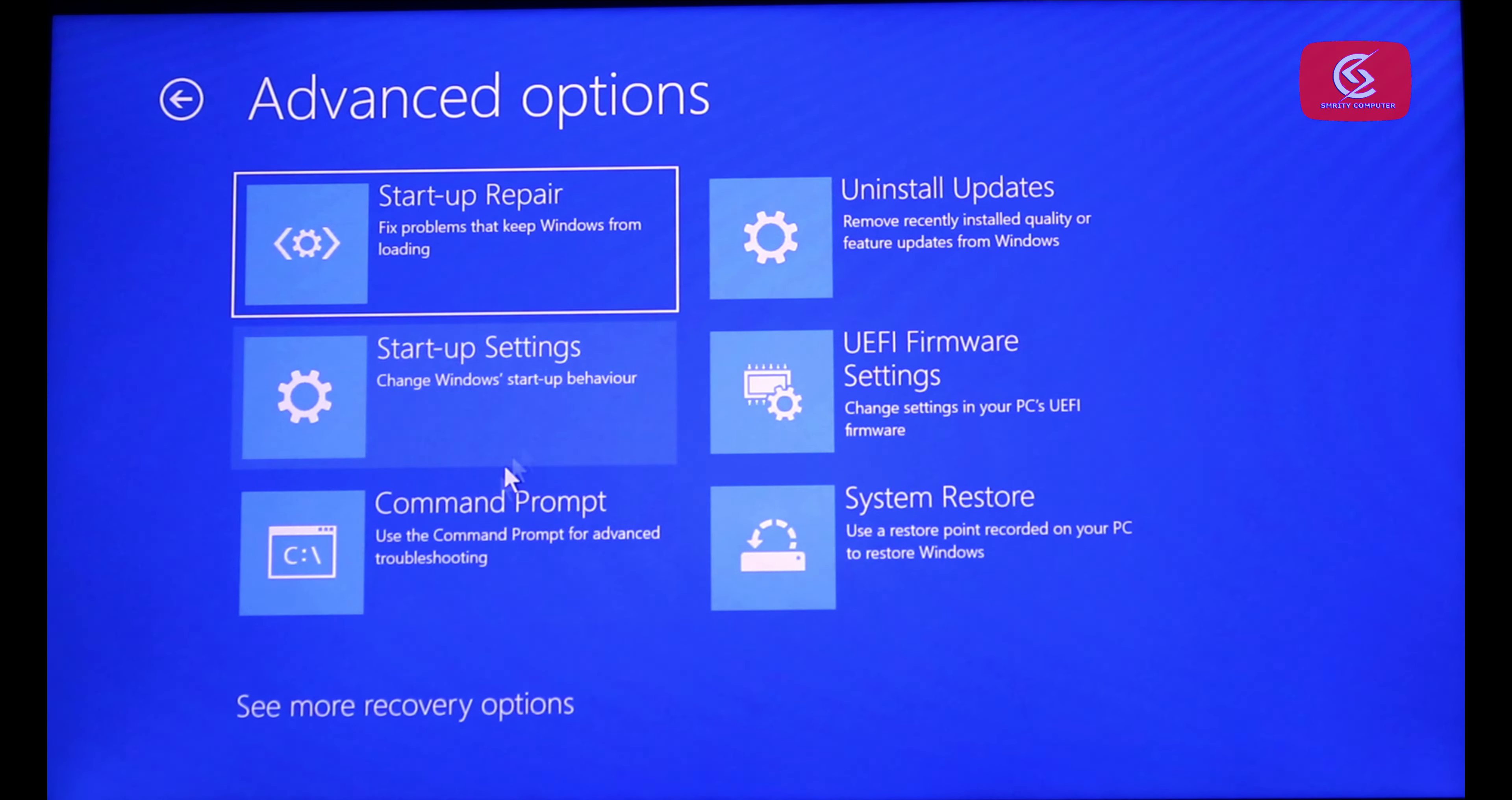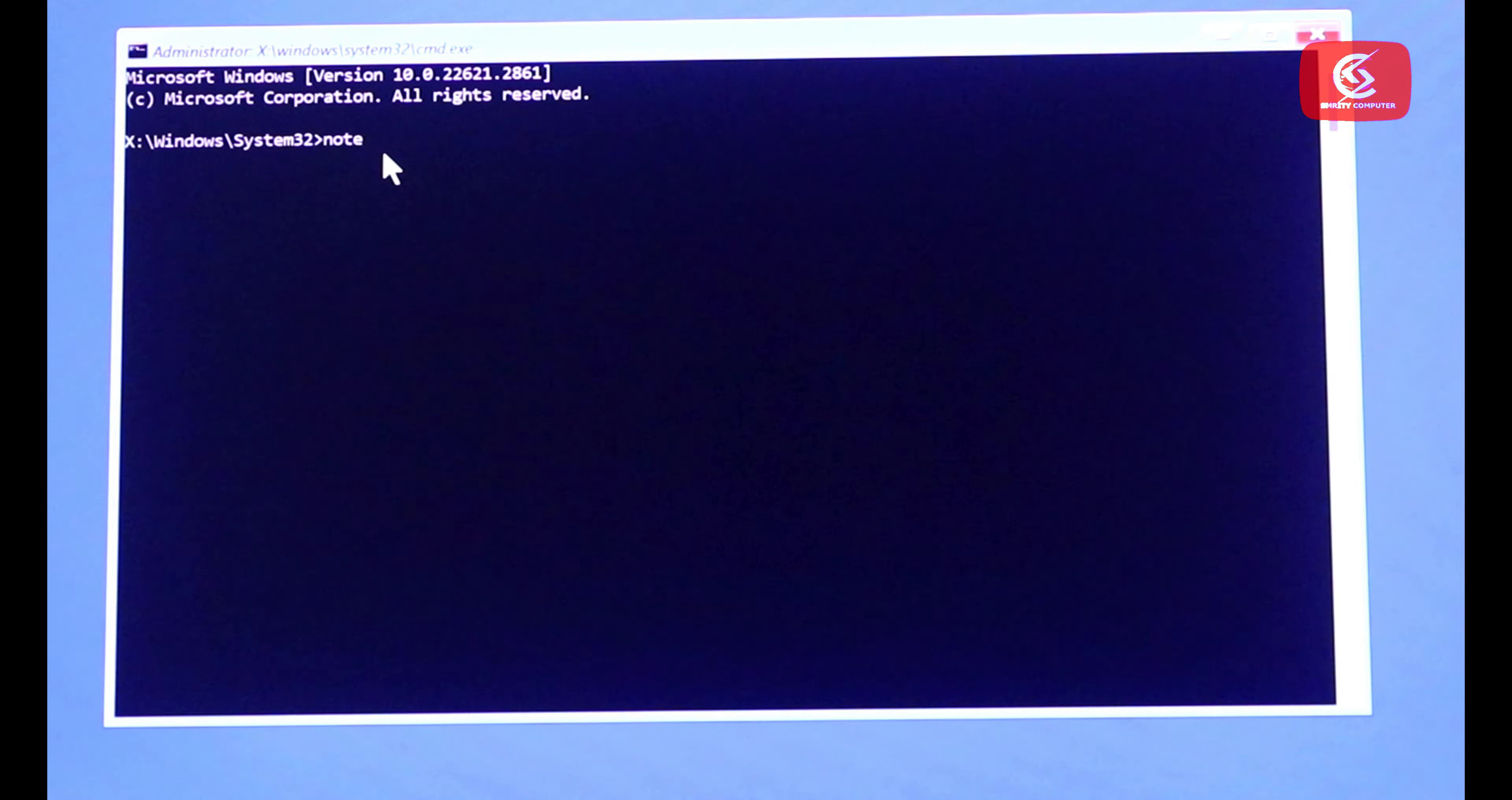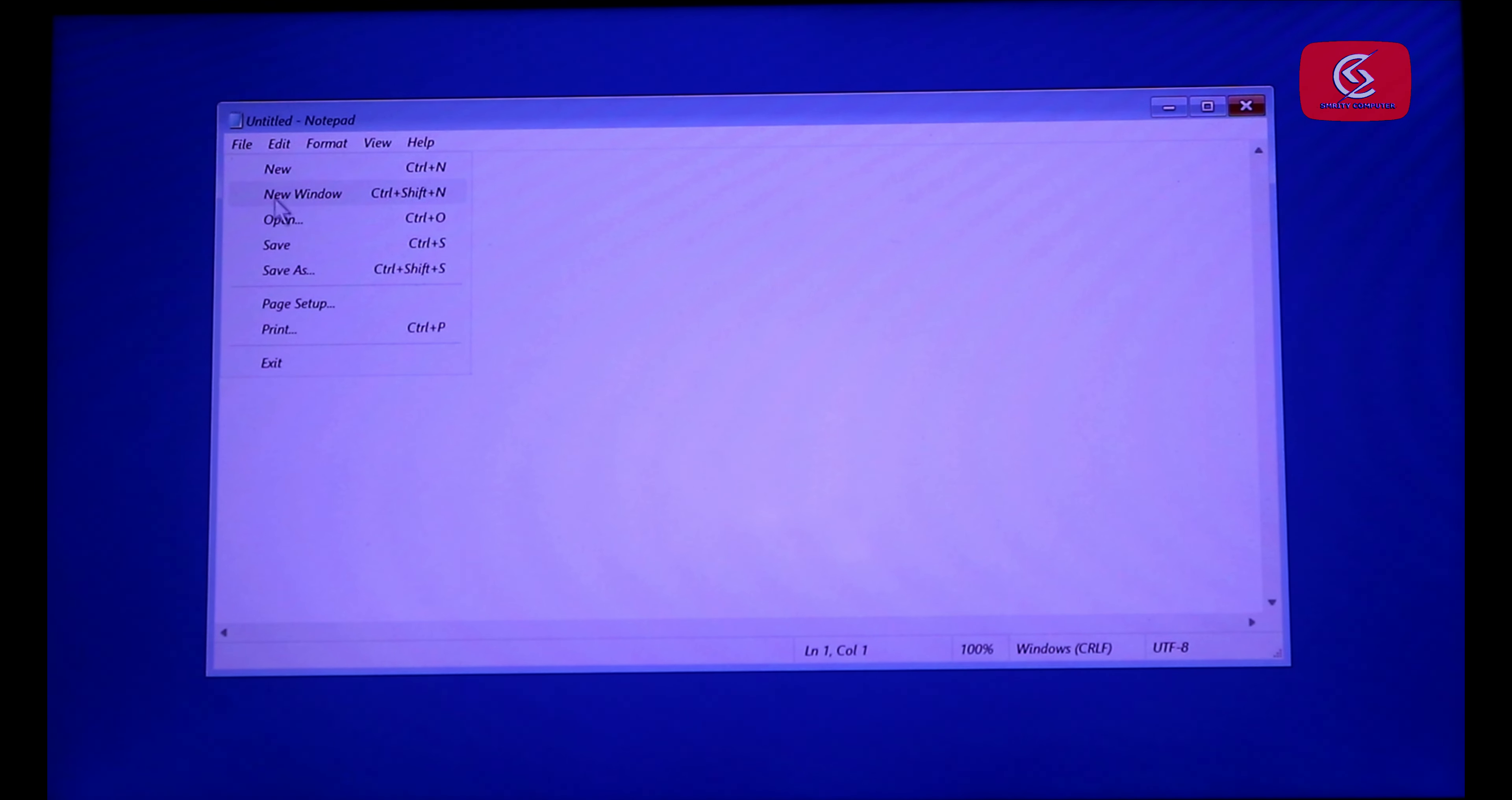Now click Command Prompt. Now type notepad and press enter. Go to File option and click Open.